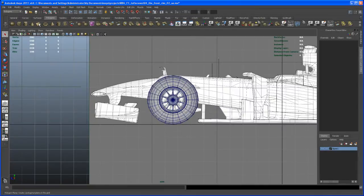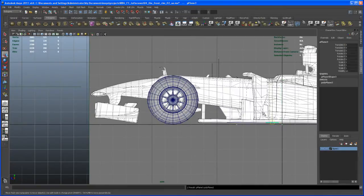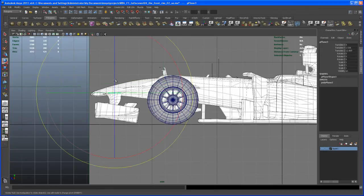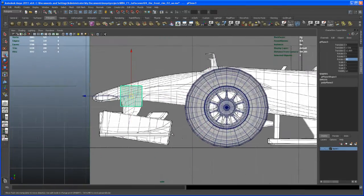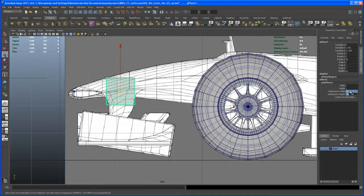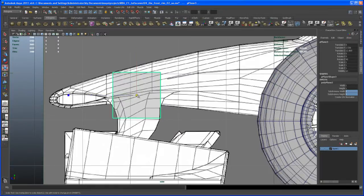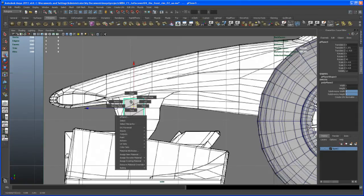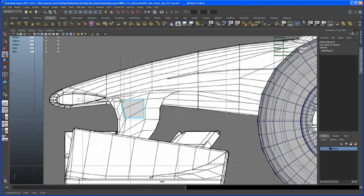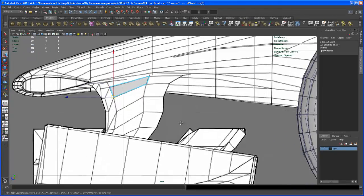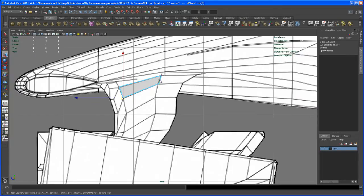I'll start with a single plane — create a plane, hit W to move it, then rotate it 90 degrees in Z. My default is set to 10 by 10 divisions, but under the inputs I just need one single face. Now let's scale it down and use the background wireframe as a first guide.